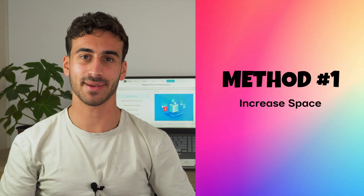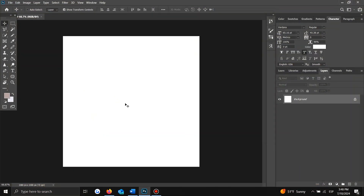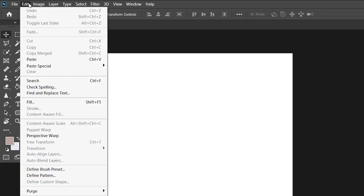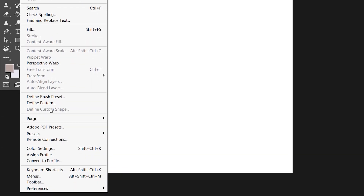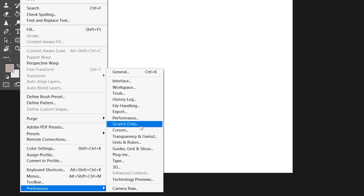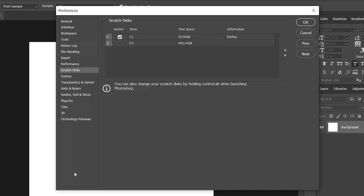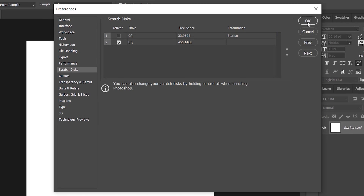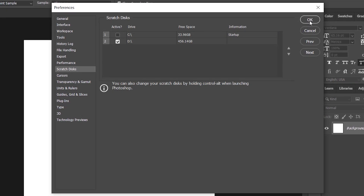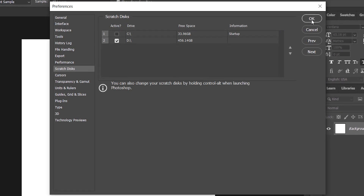Method number one: increase space. The simplest fix is to free up space on your Photoshop scratch disk. Open Photoshop and go to the Edit menu at the top — this menu is your gateway to customizing Photoshop to better suit your needs. From the drop-down menu, select Preferences and then Scratch Disks. A new window will pop up; select the drive or drives you want to use as your scratch space and click OK. By adding more space, you will give Photoshop the room it needs to operate smoothly.